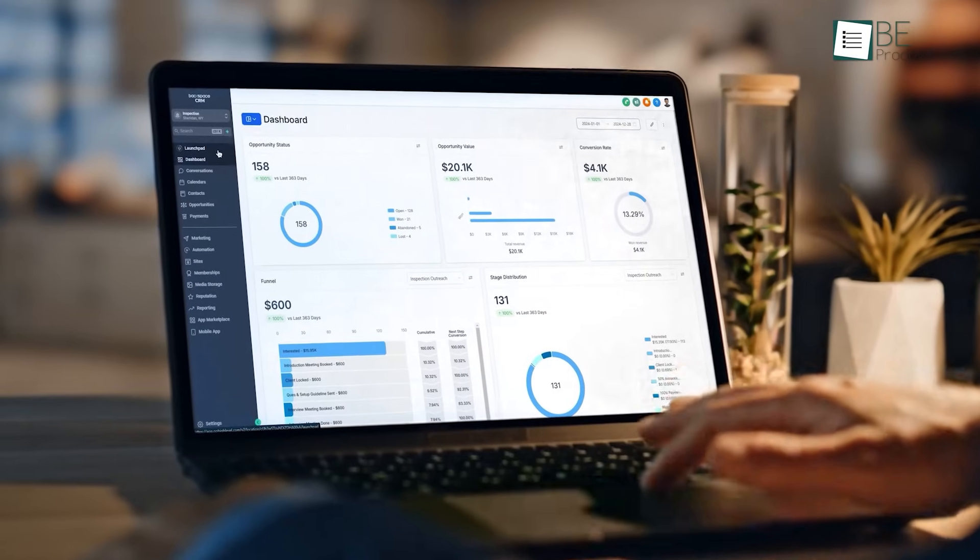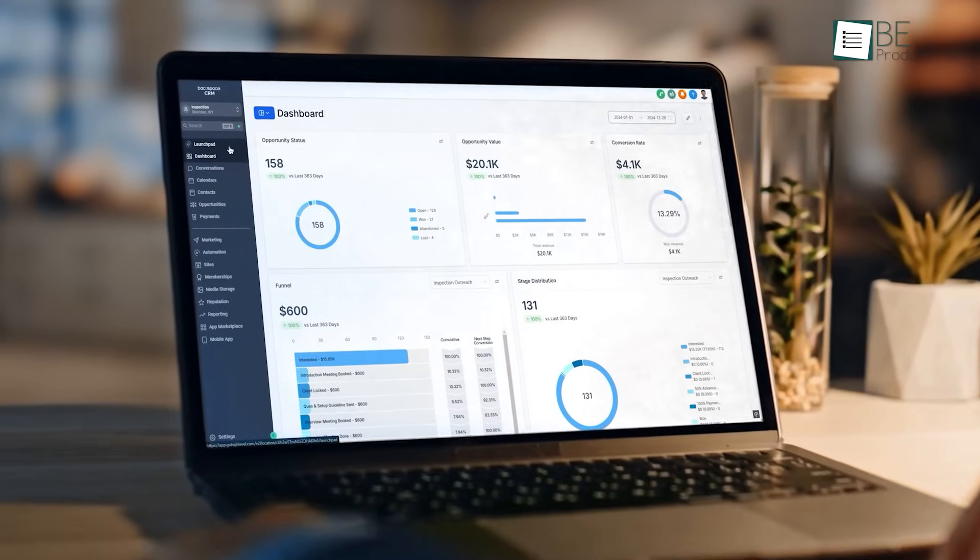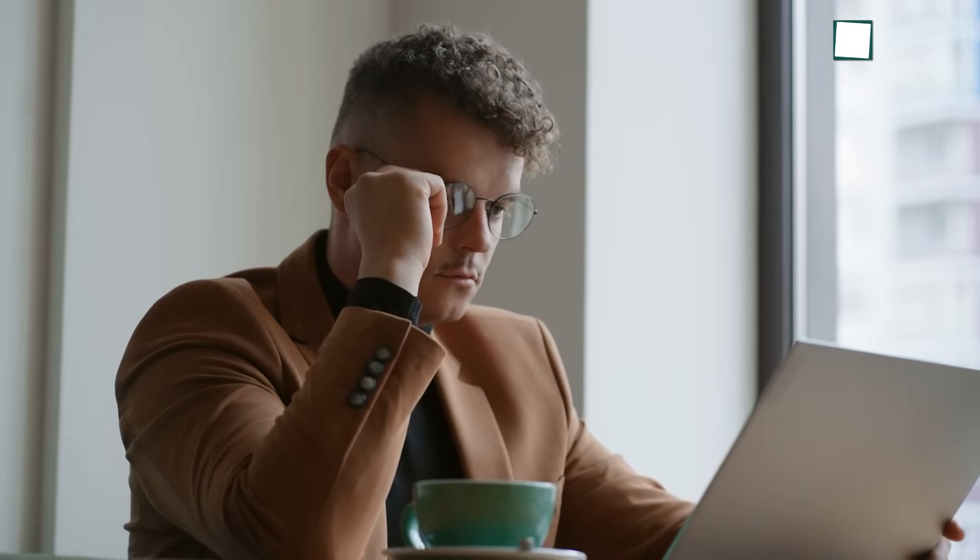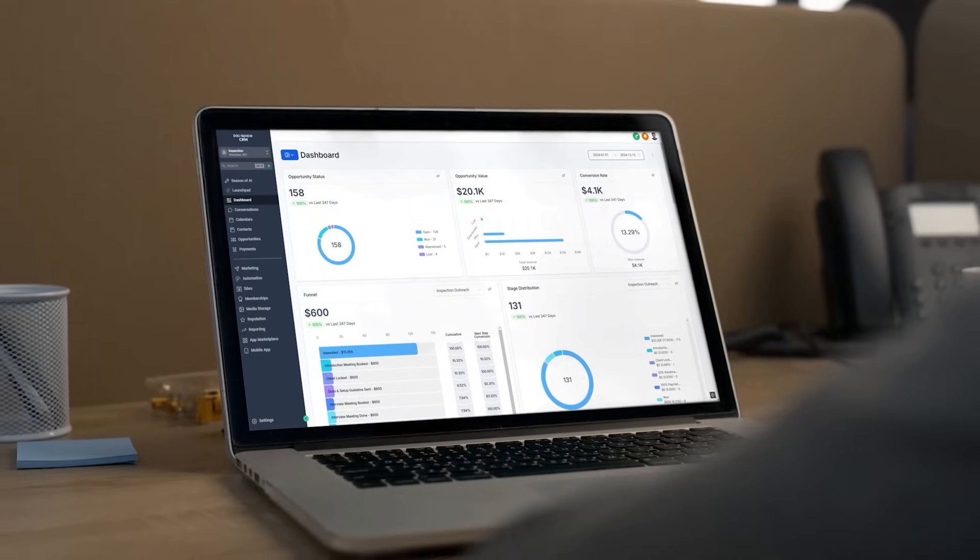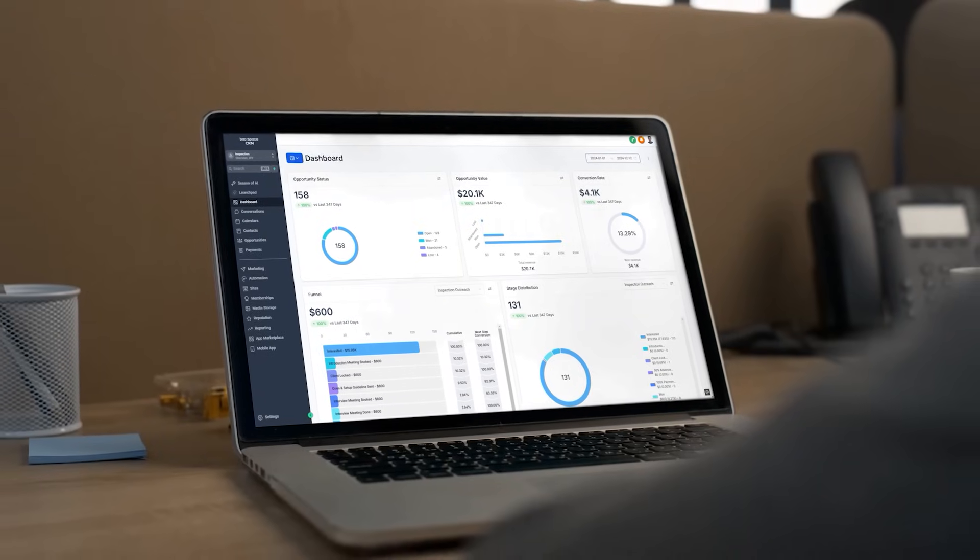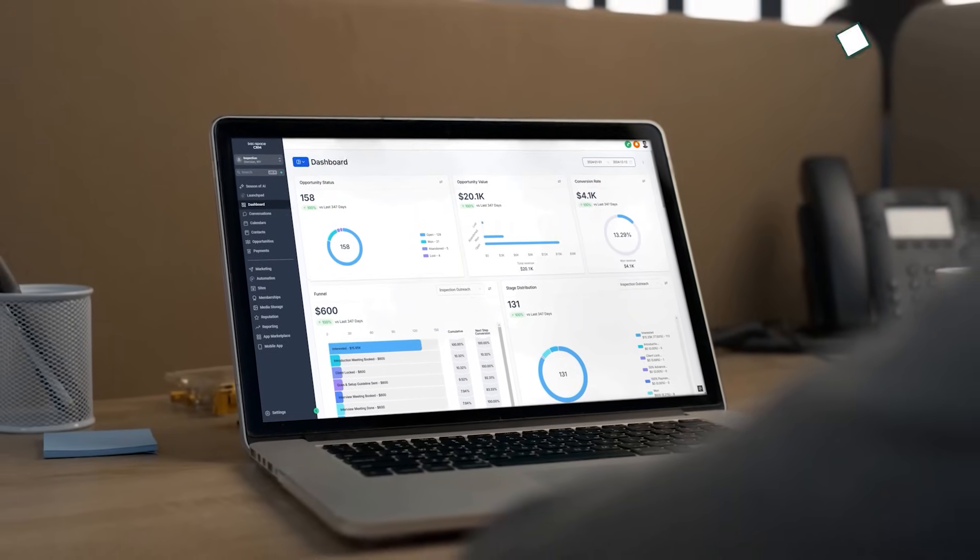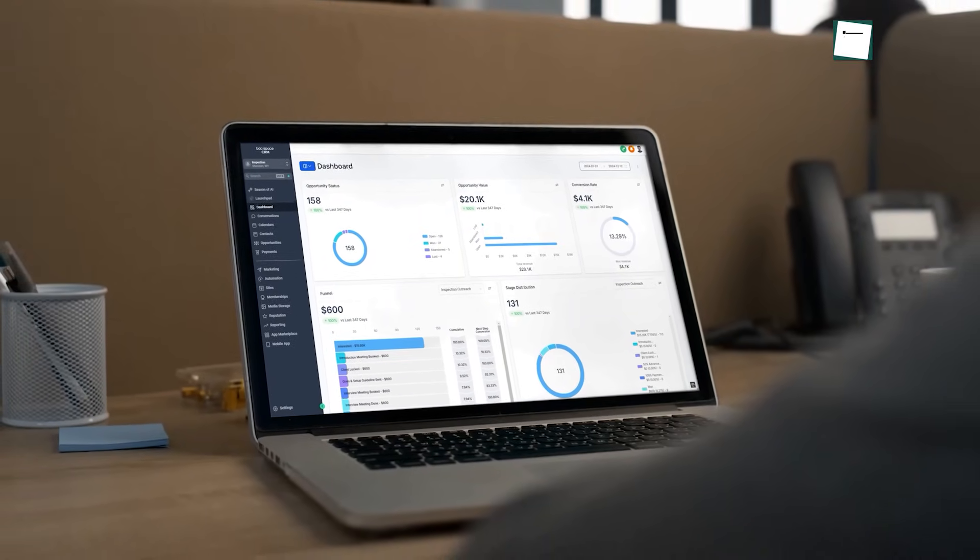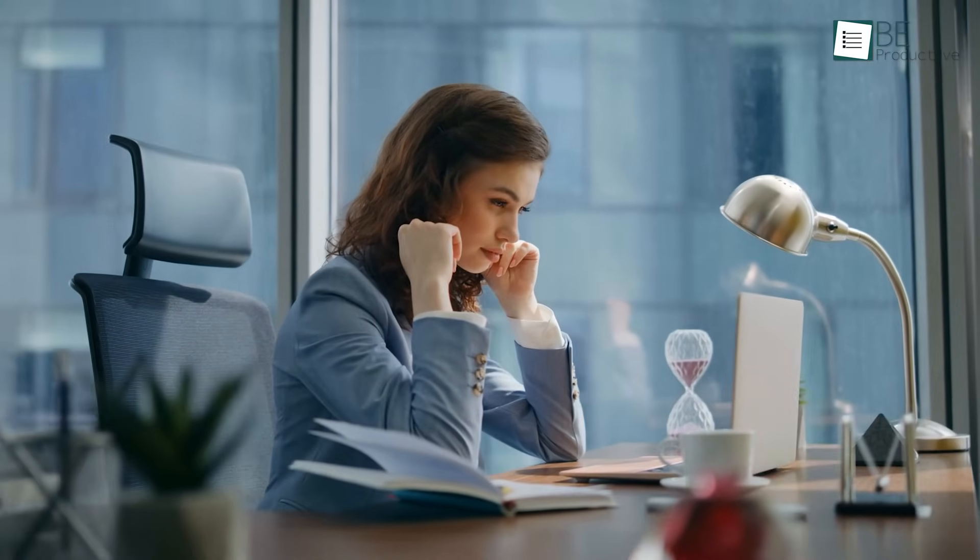Your dashboard is the command center of your business, but not everyone on your team needs to see the same information. High Level's customizable dashboards allow you to create tailored views for each role, which ensures every team member has instant access to the key performance indicators that matter most to them.